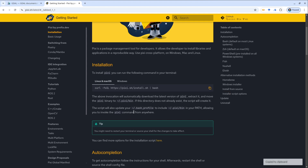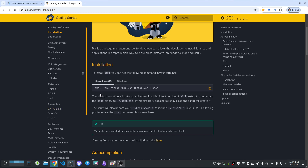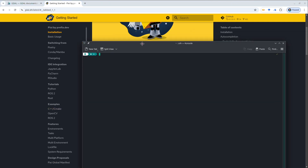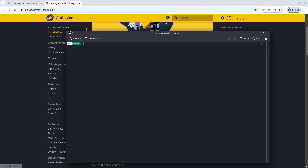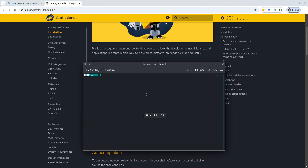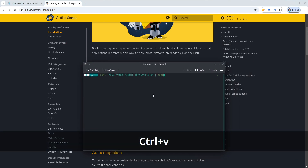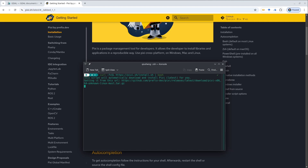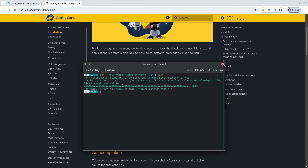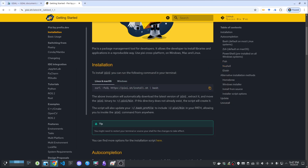I'm going to show you on Linux first. I'm going to copy the command and then open the terminal on my Linux computer. Simply paste the command line and hit enter. It's going to download Pixie from GitHub and put it onto your user directory. After that, I would recommend just closing the terminal.